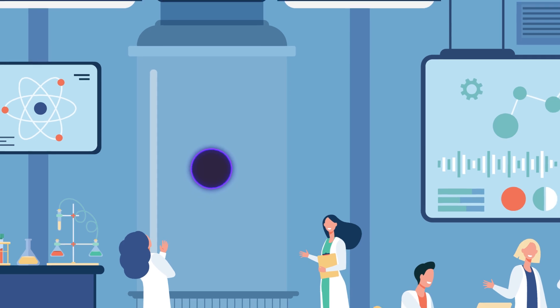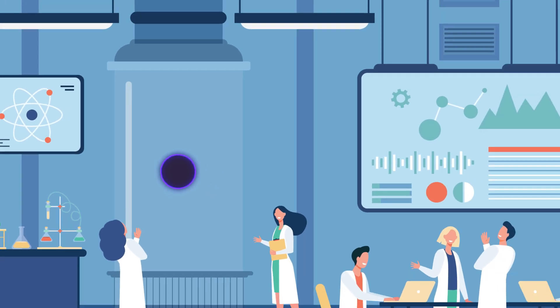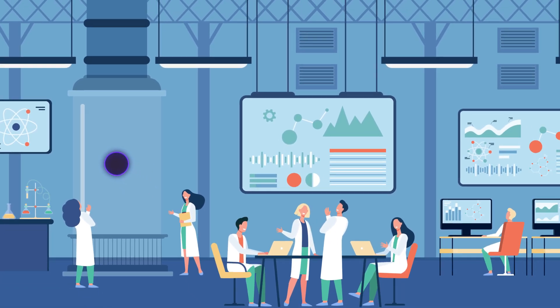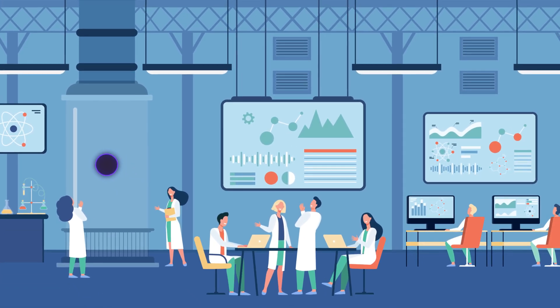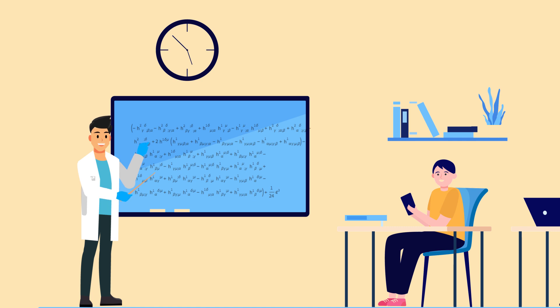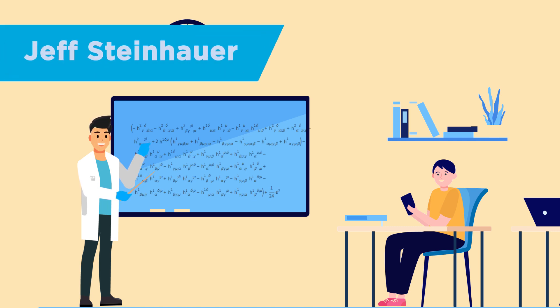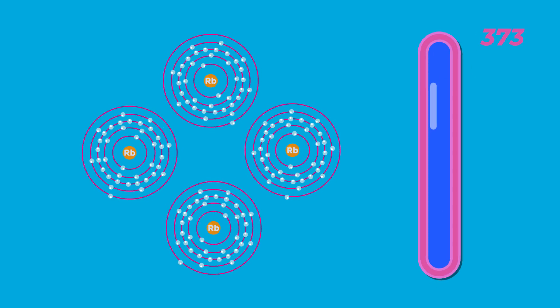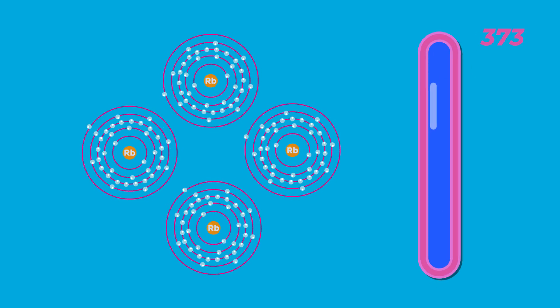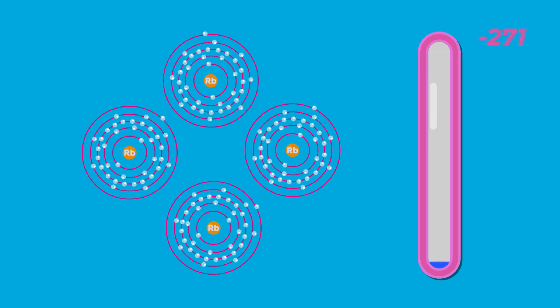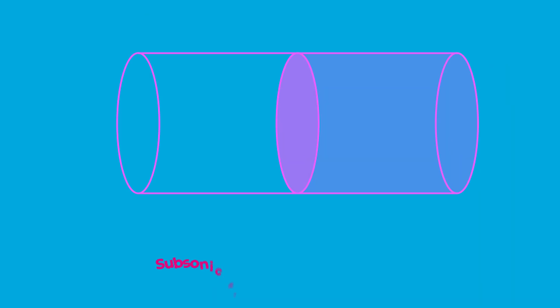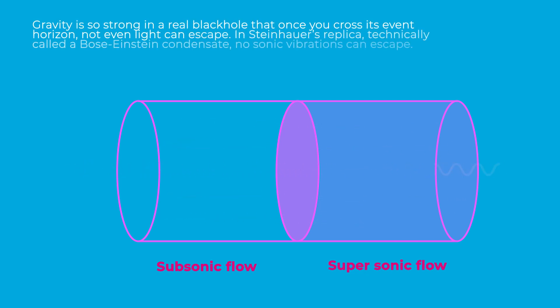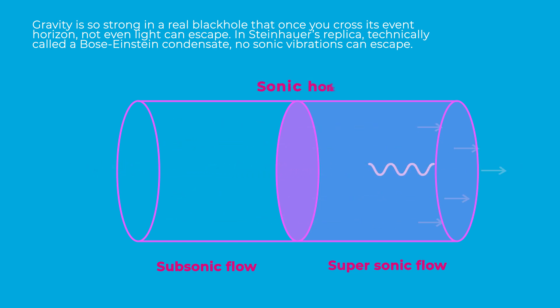Jokes apart, humans have actually tried to create black holes in the laboratory. A physicist at the Technion Israel Institute of Technology in Haifa, named Jeff Steinhauer, used a collection of rubidium atoms that was cooled down to near absolute zero temperatures to create something that behaves as a single fluid quantum object and so can be easily manipulated. He manipulated this fluid to flow faster than the speed of sound.